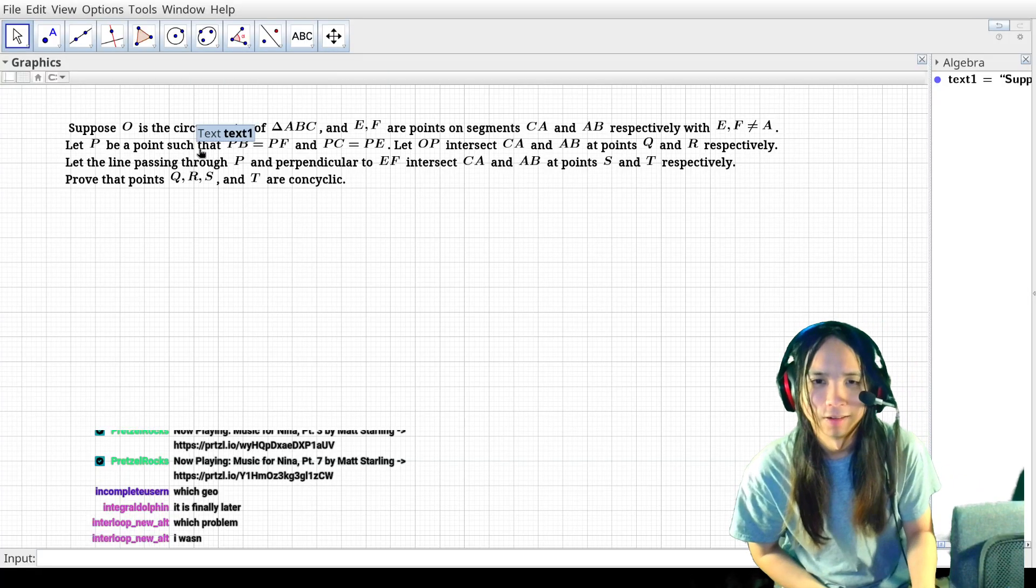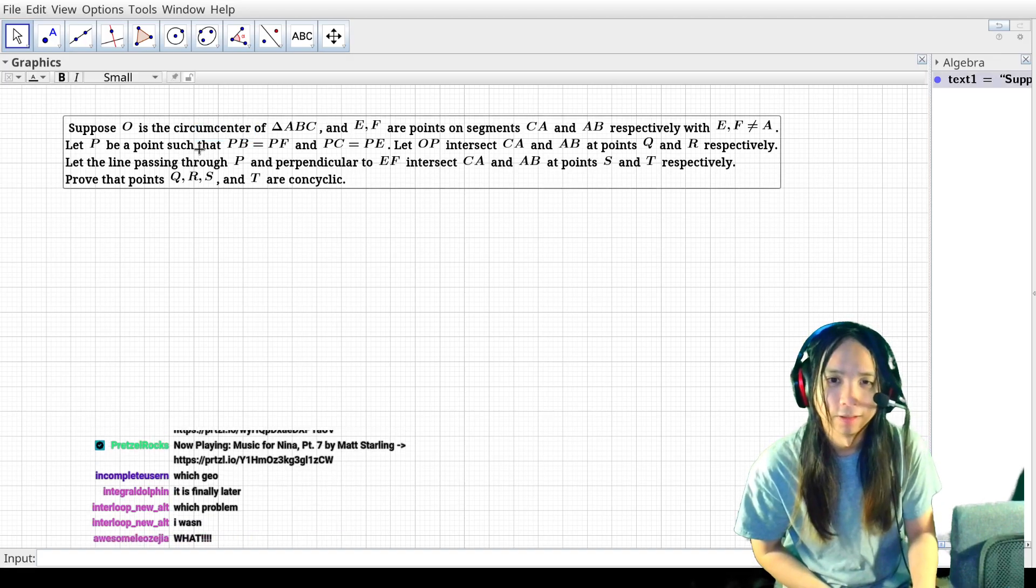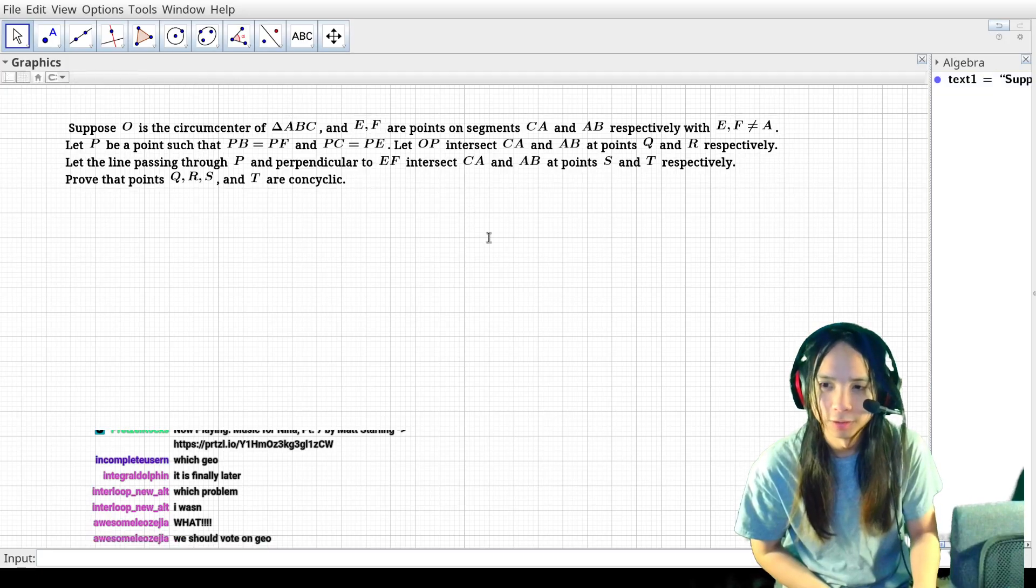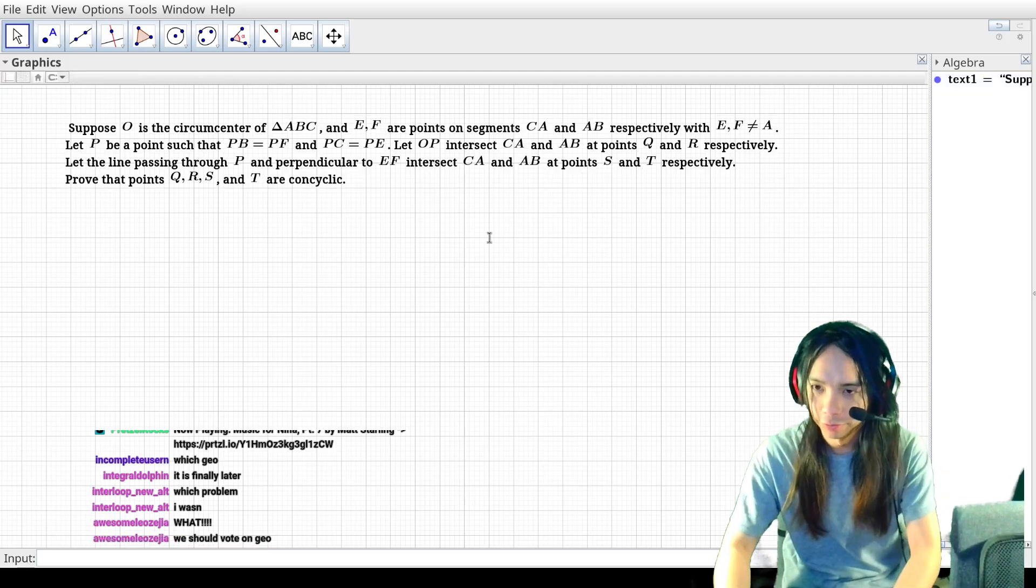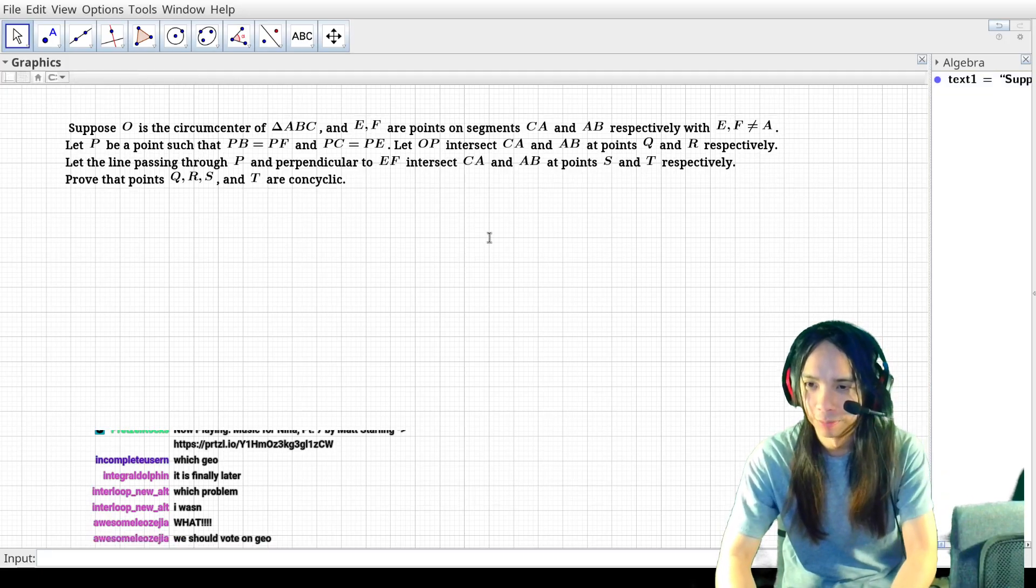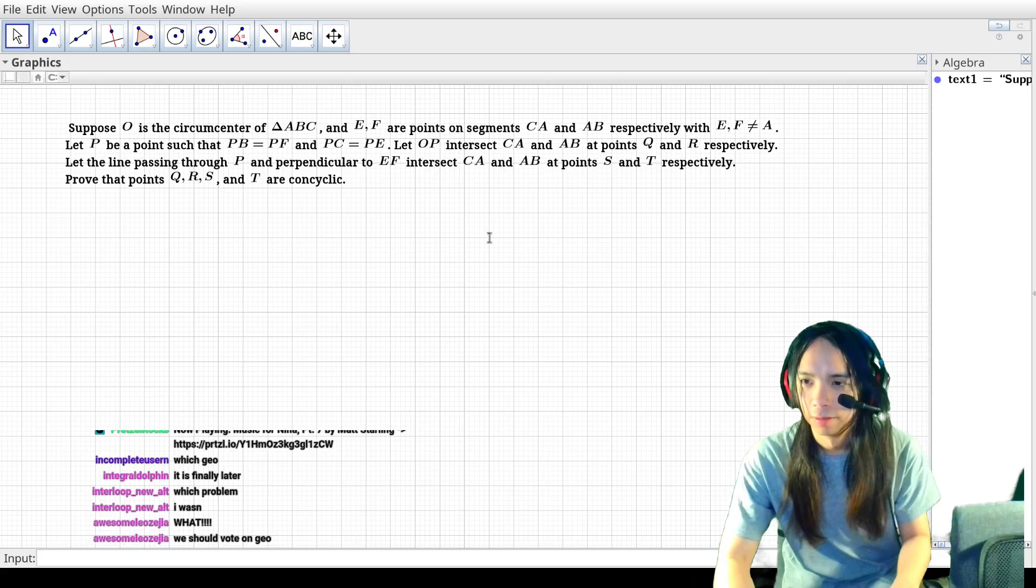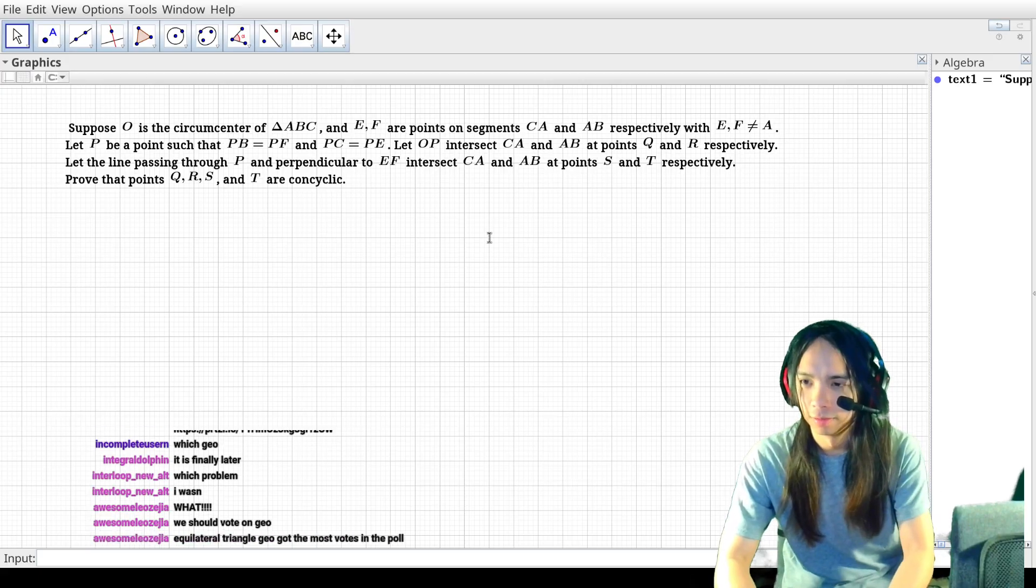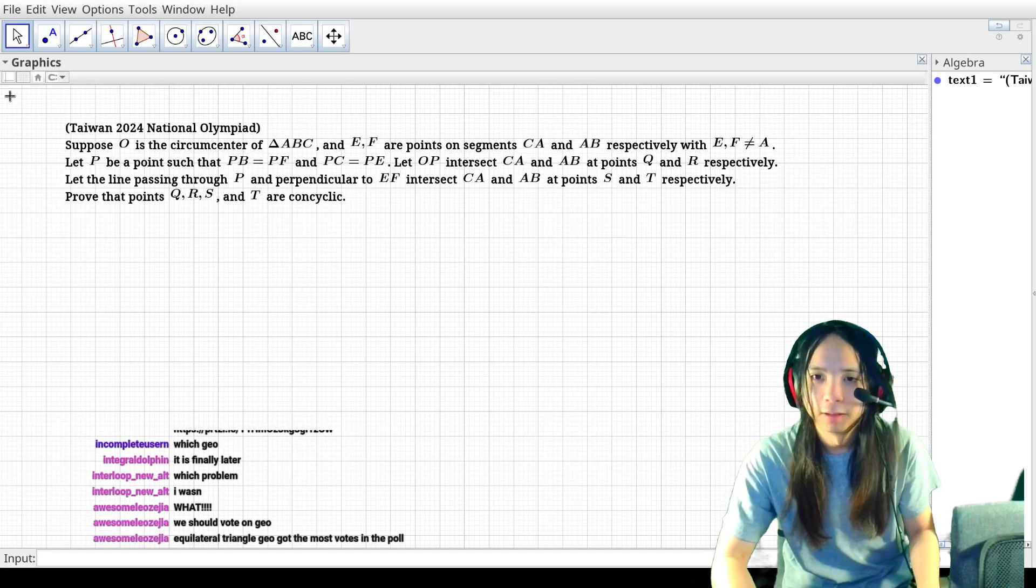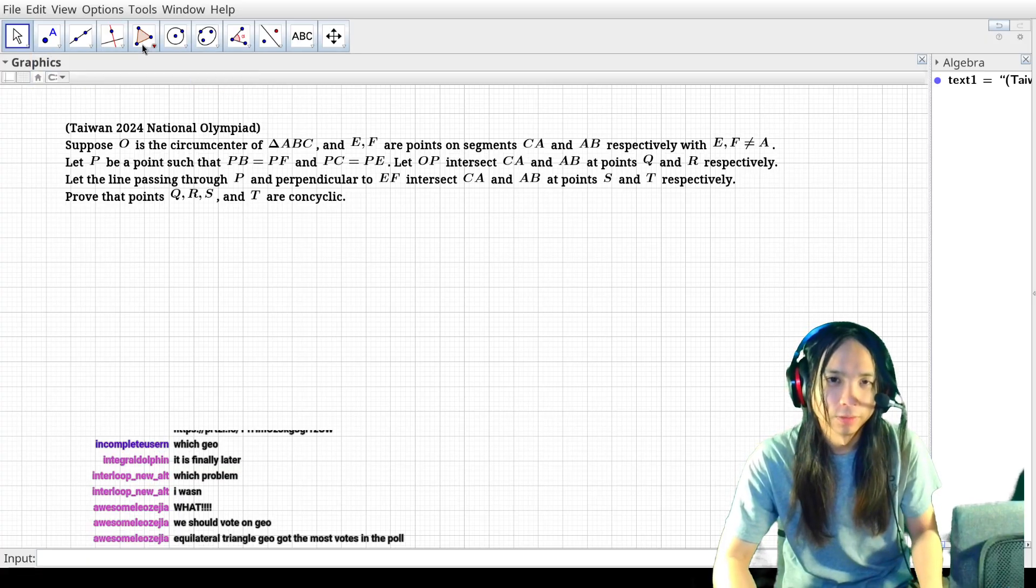Okay, all right, welcome back everyone. So this is a classical geo problem, I'm told this is from Taiwan's 2024 National Olympiad. This problem is based on a triangle.